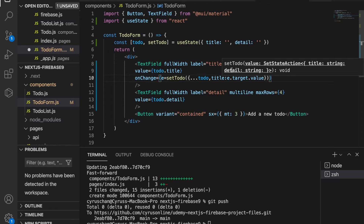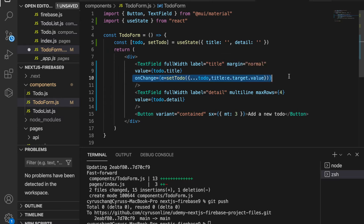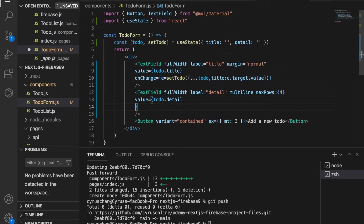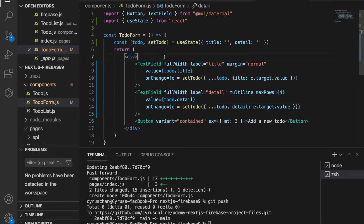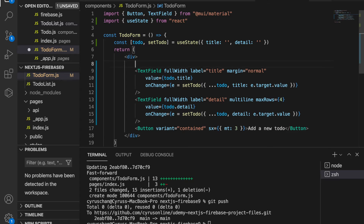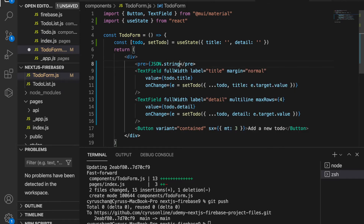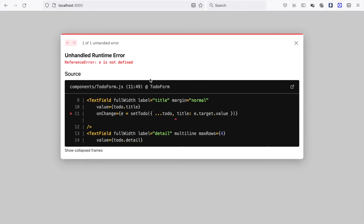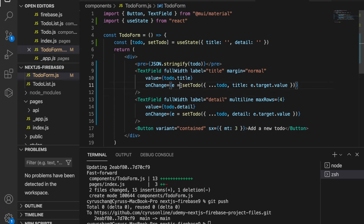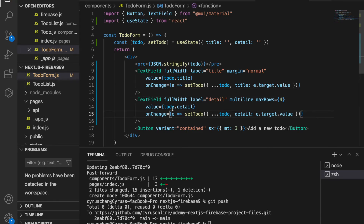At the title input field we type event.target.value, then copy this and paste it to the detail text field and type detail. Then we go to the to-do form and log the JSON of the to-do to see whether we can input the to-do. We also notice we forgot to add the arrow on this function, so we save it.